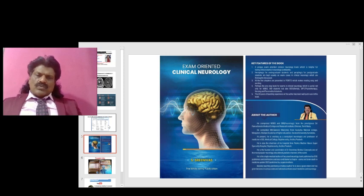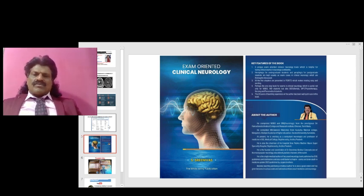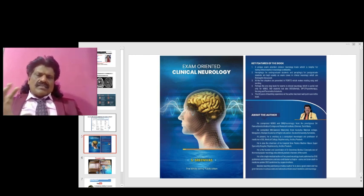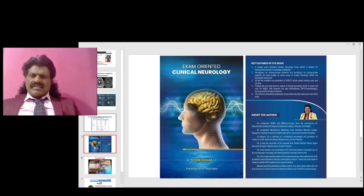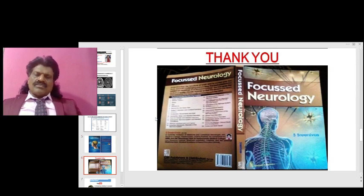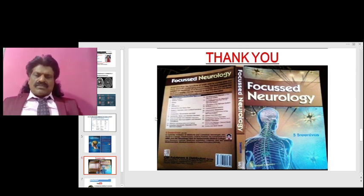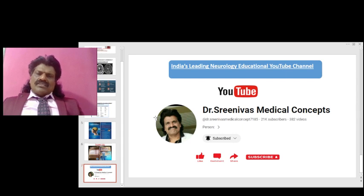I hope you have enjoyed listening to these various tissue characteristics on CT, MRI T1 and T2 sequences. The other important concepts of clinical neurology are in my book Exam Oriented Clinical Neurology, particularly useful for students appearing for clinical neurology exams. I have also written Focused Neurology, presenting important neurology concepts in a question-and-answer format, available online from all leading booksellers including Amazon.